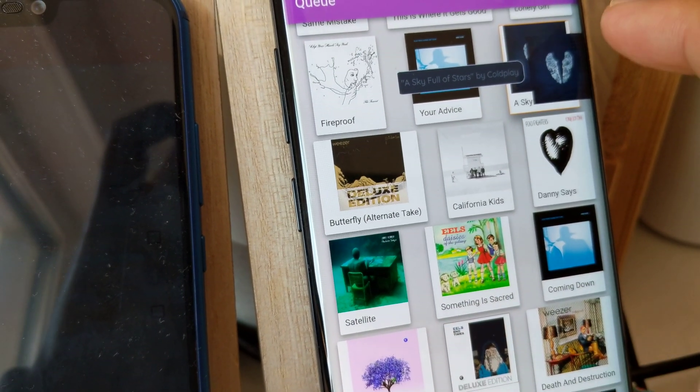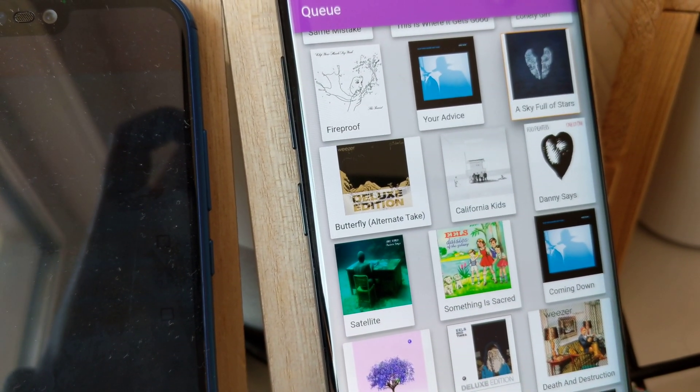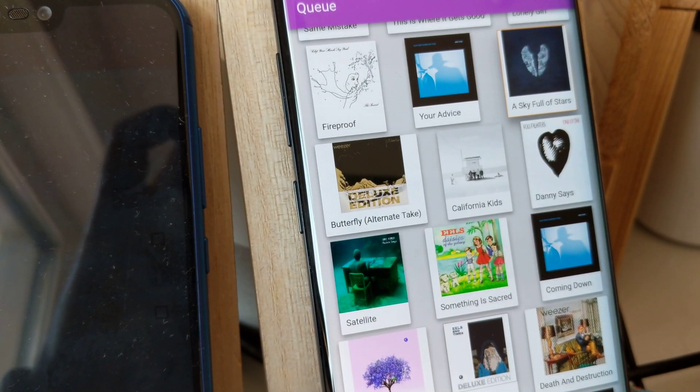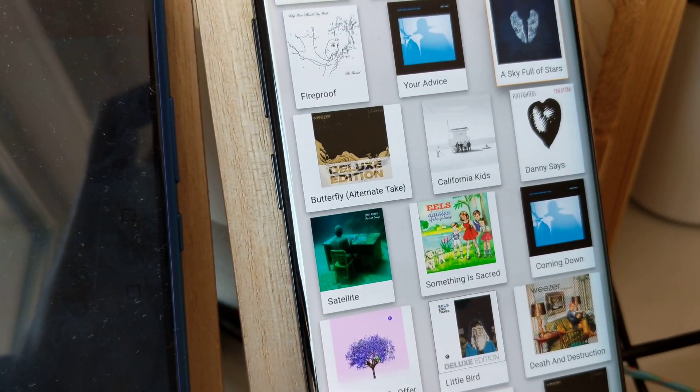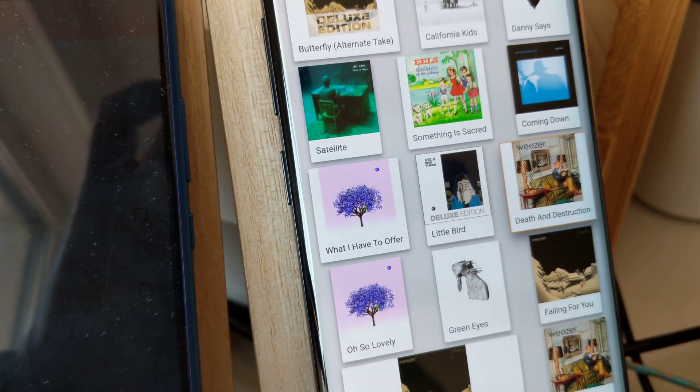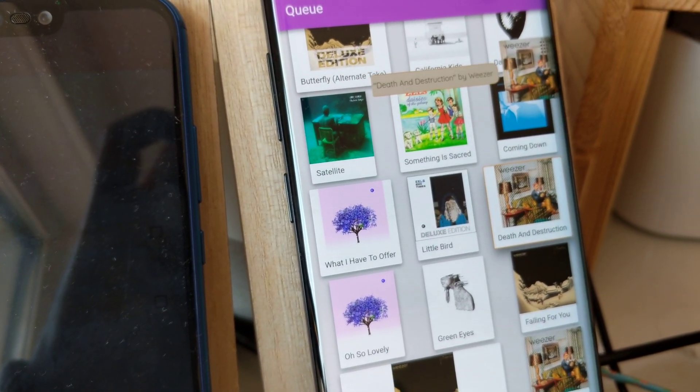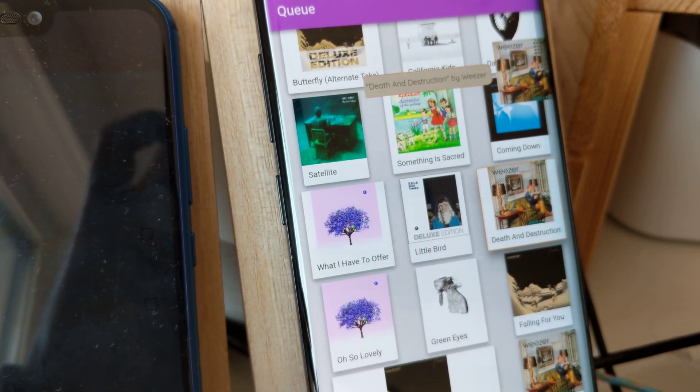If I want to get rid of this, I can just swipe it away, and it goes away. And it goes back whenever I play a new song. Death and Destruction by Weezer.